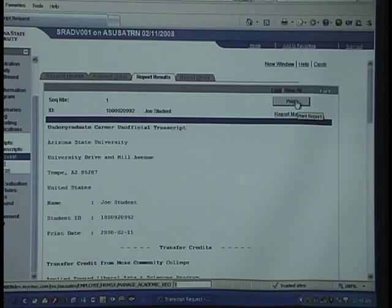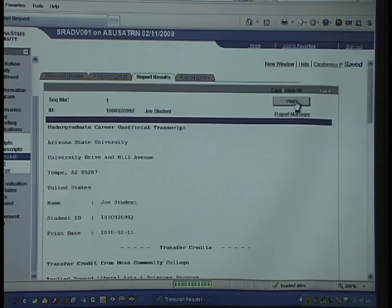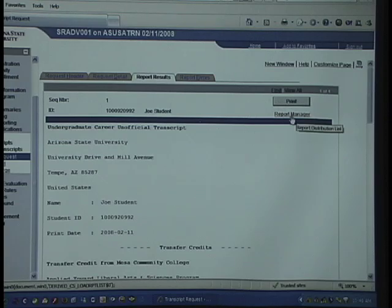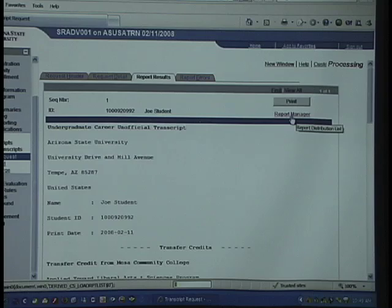The PDF file is nicely formatted with all the column headings and is easier to read. Once you've clicked on the print button, you need to go to the report manager to see the actual PDF.